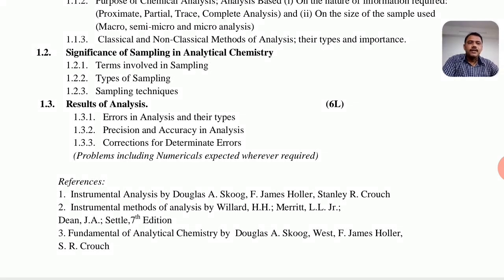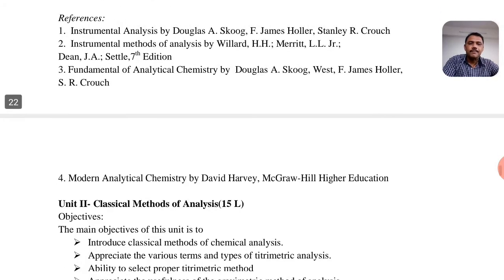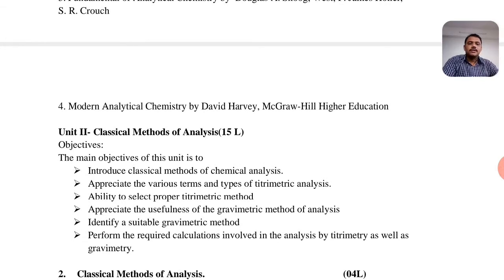There are a number of reference books for this subject. The first is Instrumental Analysis by Douglas Skoog, Holler, and Crouch. The second is Instrumental Methods of Analysis by Villar, Merit, Dean, J. Settle, 7th edition. The third is Fundamentals of Analytical Chemistry by Douglas Skoog and Jam Sola.